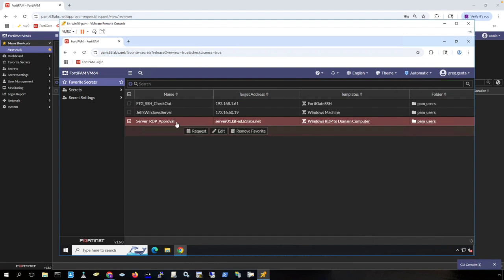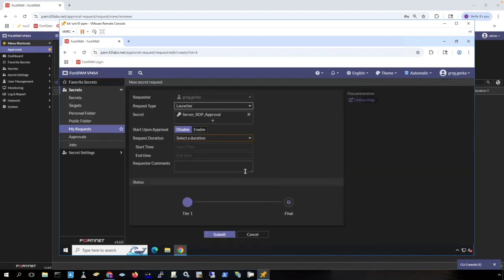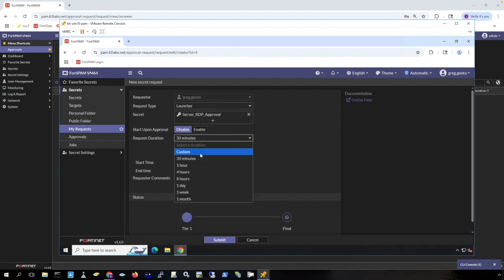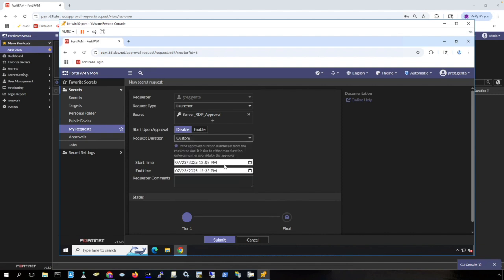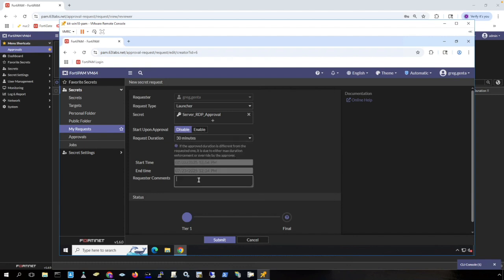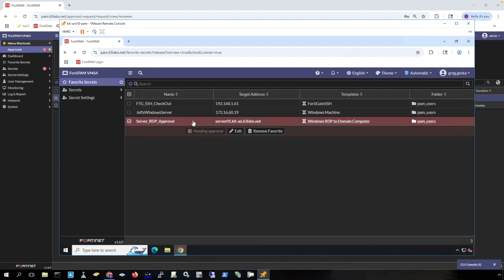Now I'm going to show connection to a secret using Windows RDP, but access to the secret needs to be approved. So let's make a request. I'm going to request access for 30 minutes. However, if I wanted to schedule my request, for example, if I needed access to the secret in the middle of the night to do a change control, then I can choose a future date and time to get access to the secret. And I can be pre-approved so that my manager doesn't have to wake up in the middle of the night to approve my request. I can get my request pre-approved. And when the time frame hits, I'll have access to the secret. But I'm just going to use 30 minutes here and say this is in regards to ticket 1, 2, 3, 4, 5, or something like that. Click submit. And now you can see that my approval is pending.